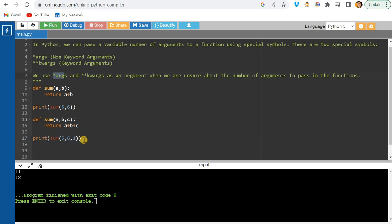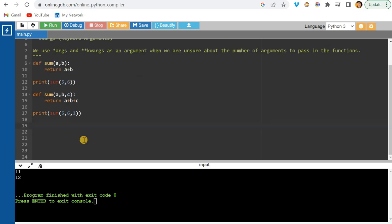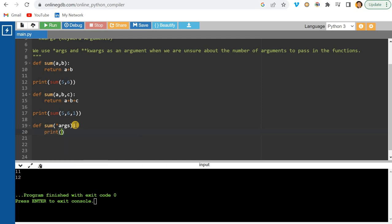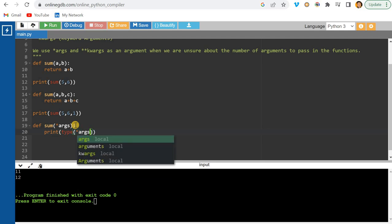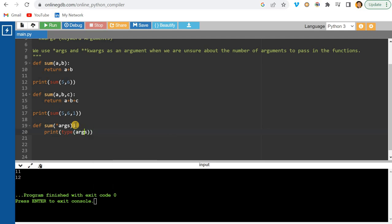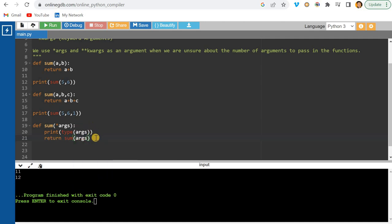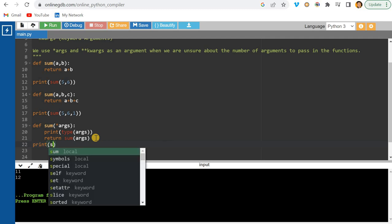So how can we achieve this? I'll create the same function but pass *args instead. I'll show you the type of this — it's a tuple. Then I can simply return the sum of args.